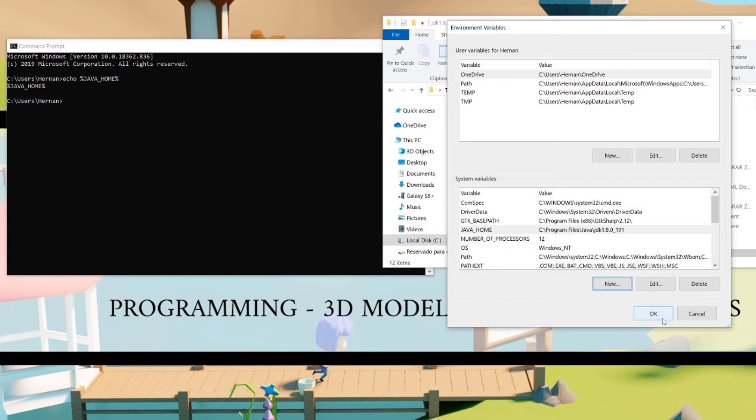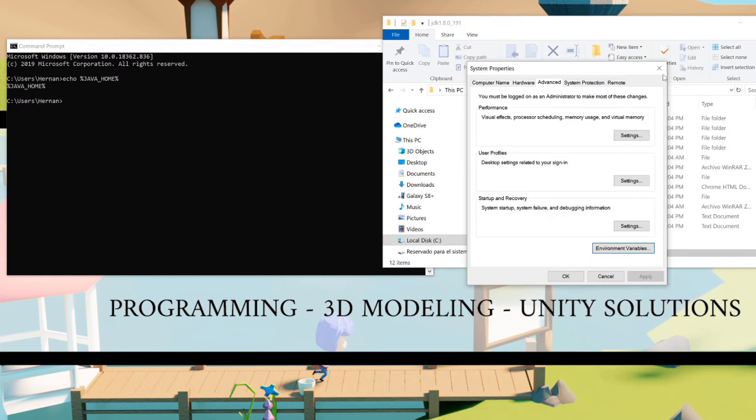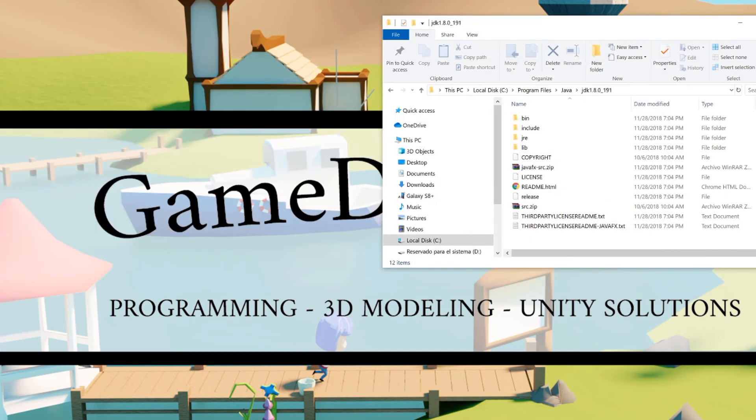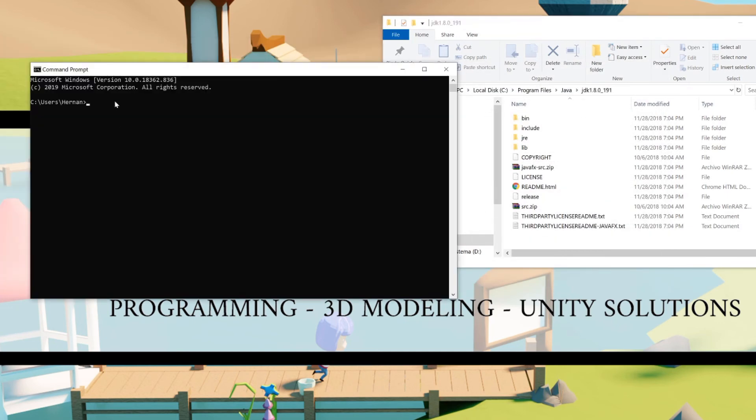Hit OK again without touching anything else. And now if we close the console and open it again, when we do the echo of the JAVA_HOME variable we get the path where Java is installed.